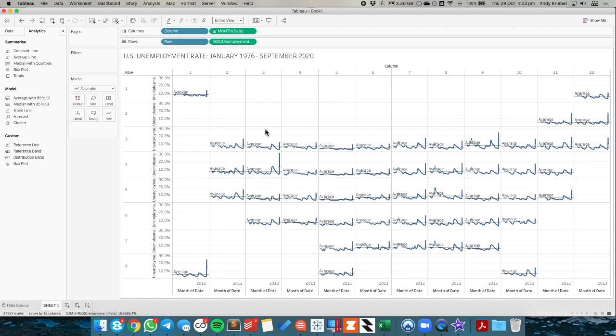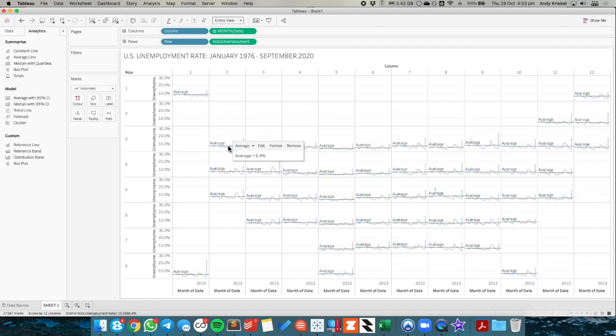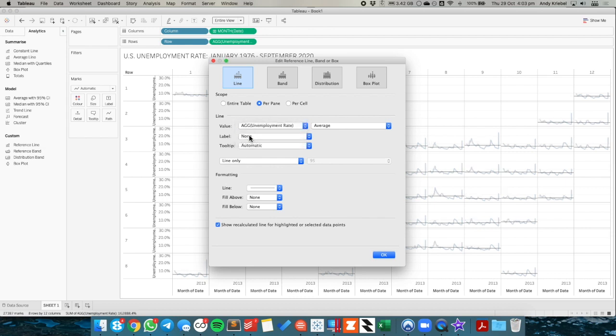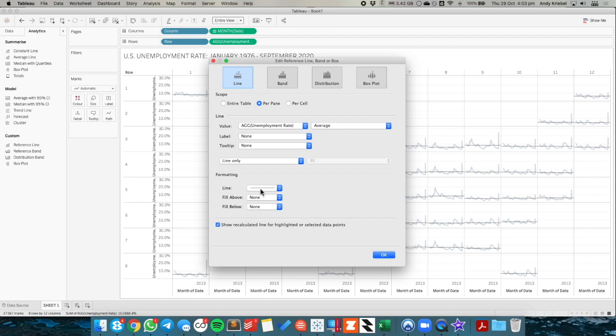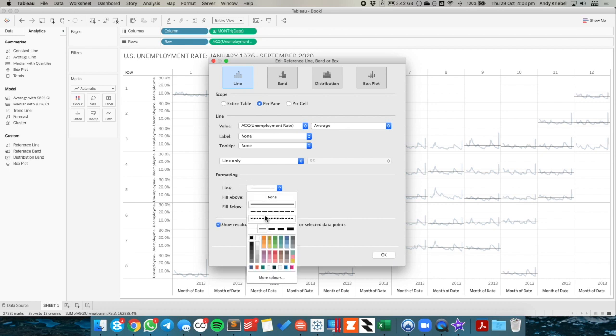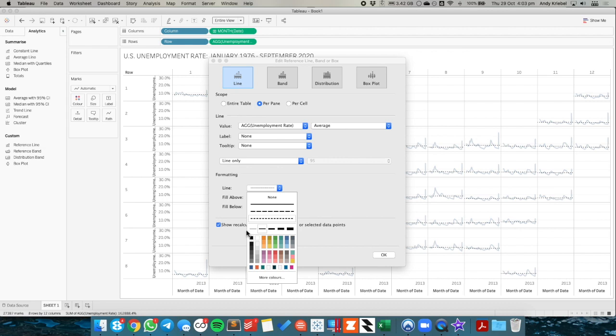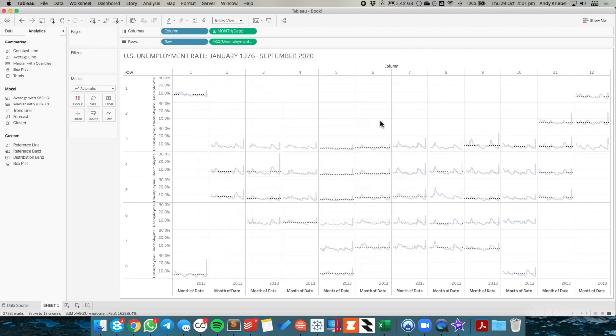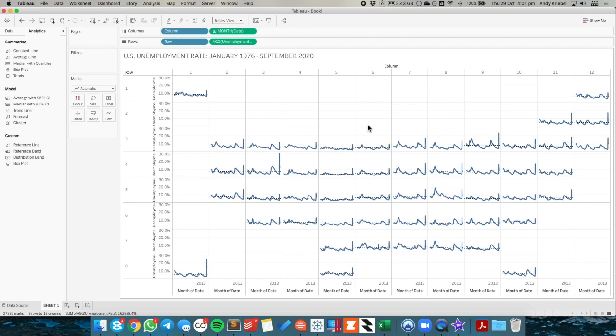But what I don't like is that all of these lines say average. So I'm just going to click on one of them and choose edit. And I'm going to change the label to none, the tooltip to none. And I'm going to maybe set it to dotted lines that are black. And I'm going to turn off the recalculate. So now we can see how each one compares to the average.